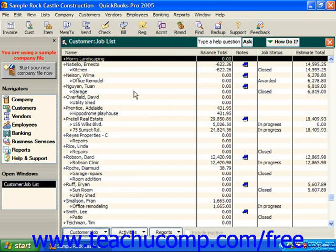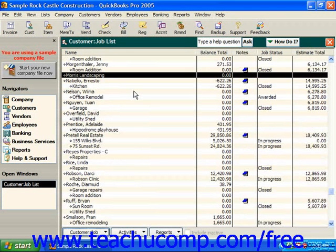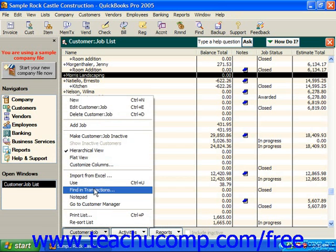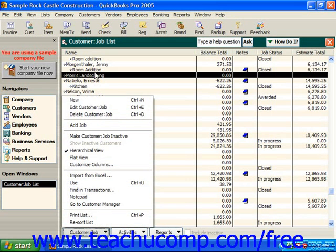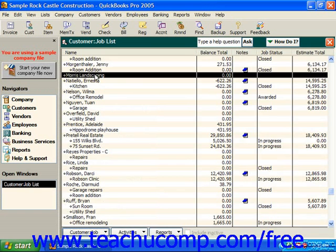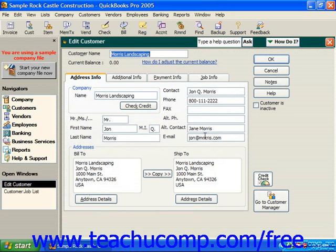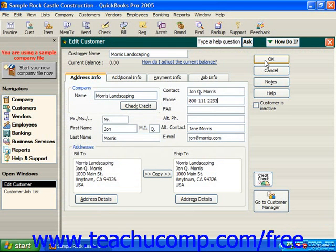In the future, if you need to edit the information, one way is to select the customer you'd like to edit, click Customer Job in the lower left corner, and roll up to Edit Customer Job. Another way is to simply double-click on the entry in the list. Here you can change whatever information is necessary and simply click OK to save the changes.